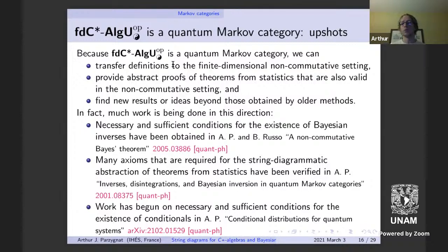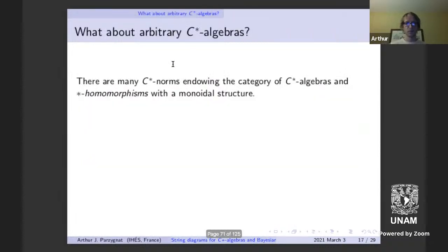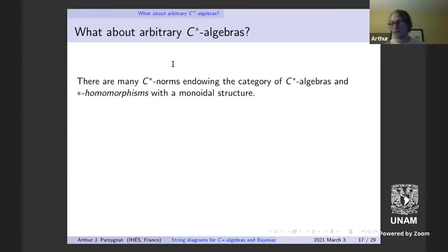In a different direction — regarding the second version of Bayes' theorem — work has begun on supplying necessary and sufficient conditions for the existence of conditionals from this point of view in the setting of matrix algebras. That was a lot about the finite dimensional setting.